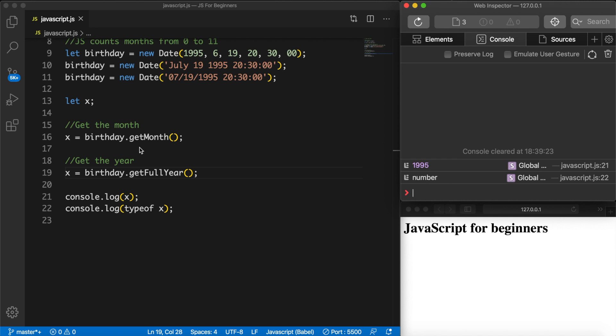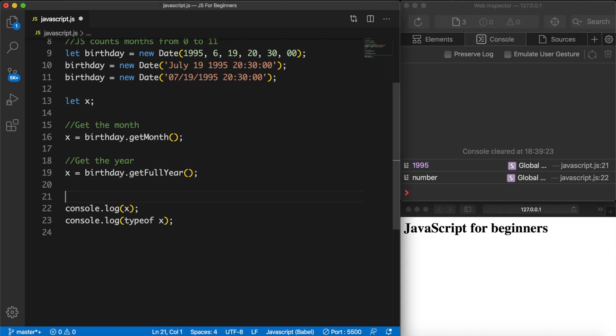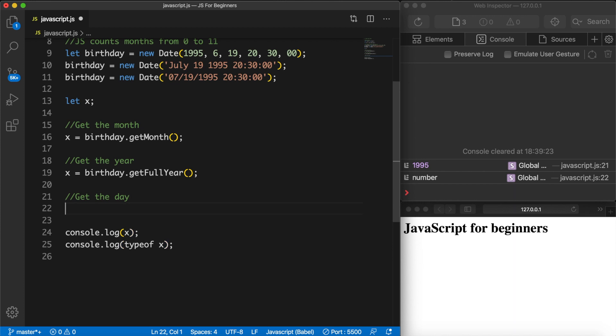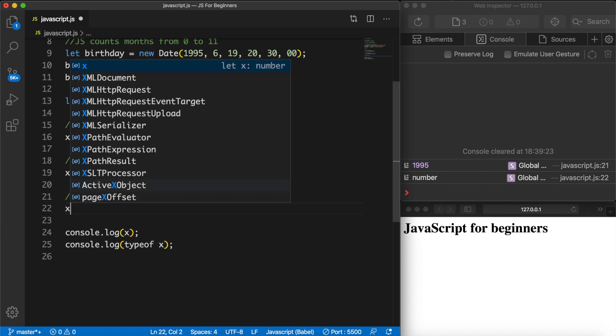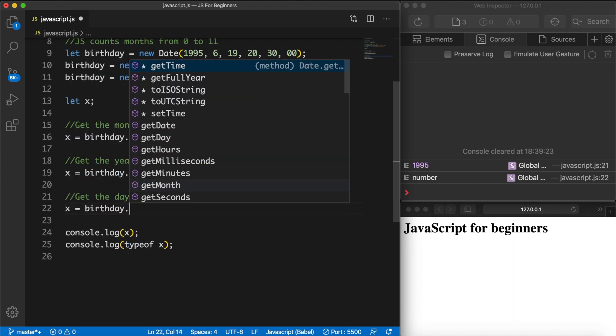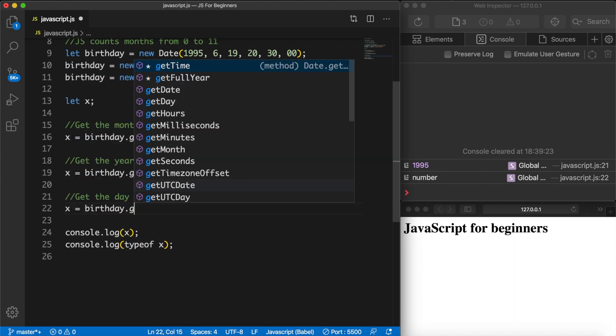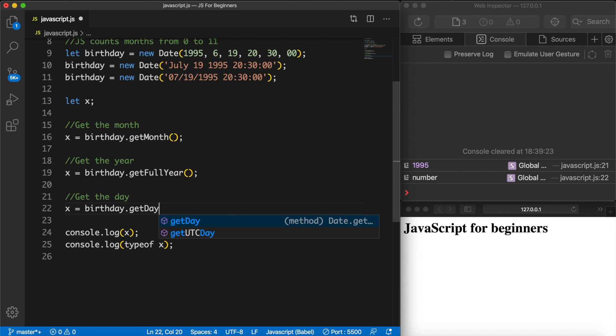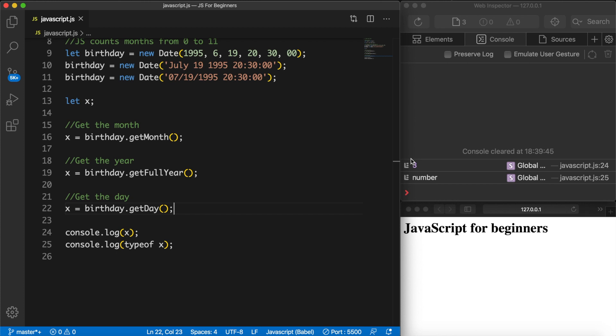We could get the day. So let's set a comment - get the day. Variable x is equal to birthday.getDay(). Save it. And while this might be pretty weird for you because it's a number of 3, this happens because the value is always between 0 and 6. So think about Monday, Tuesday, Wednesday as index 0, 1, 2, 3.